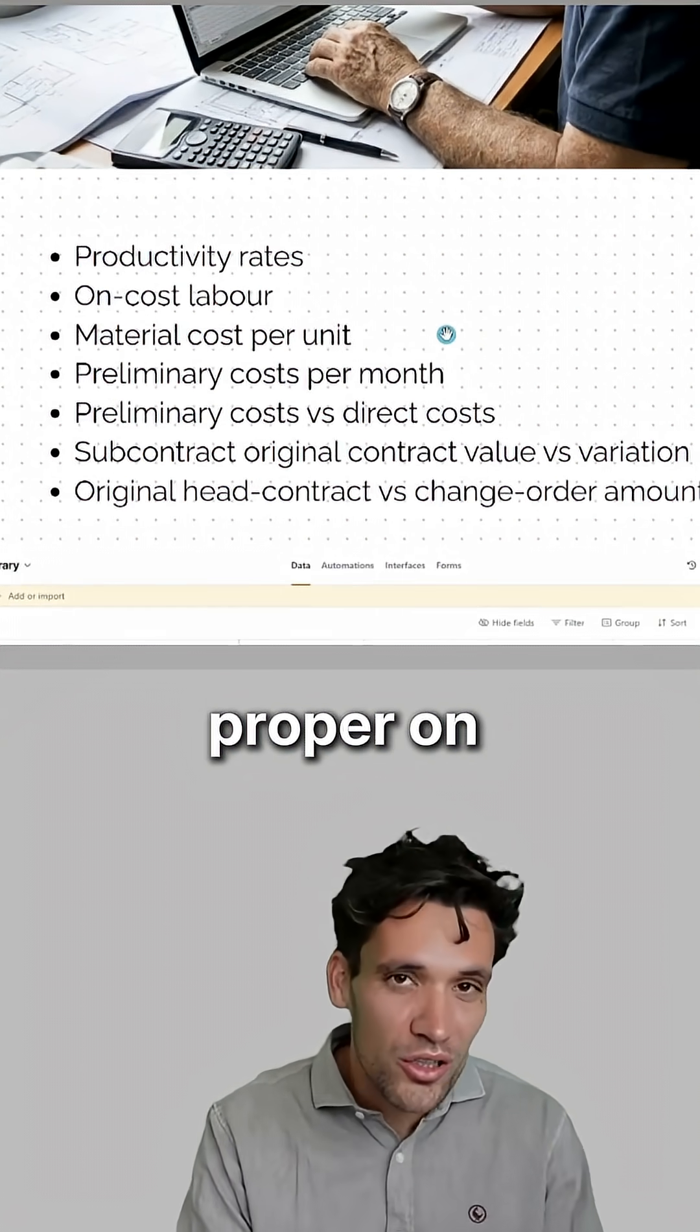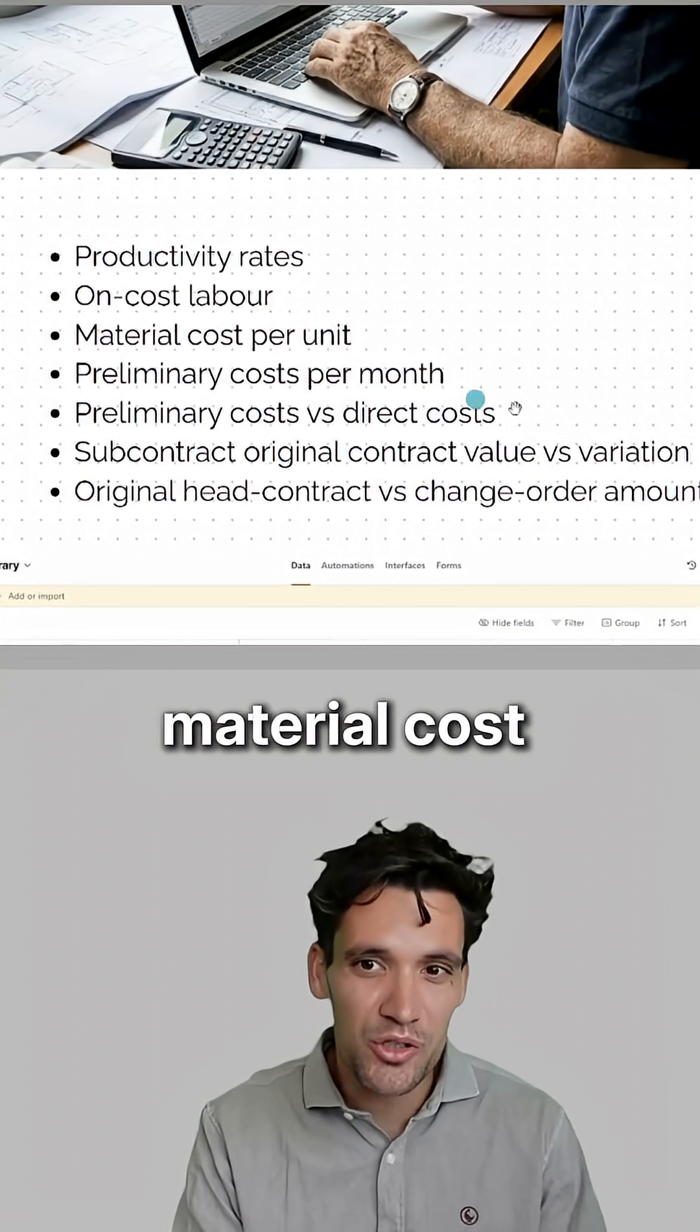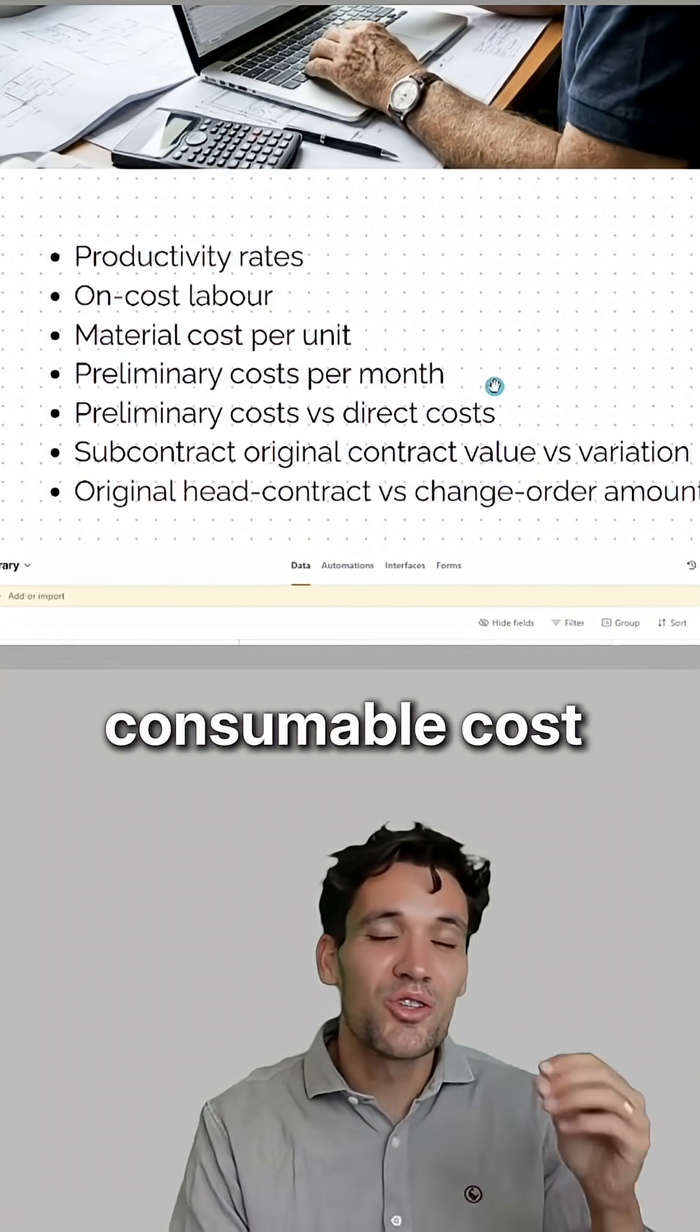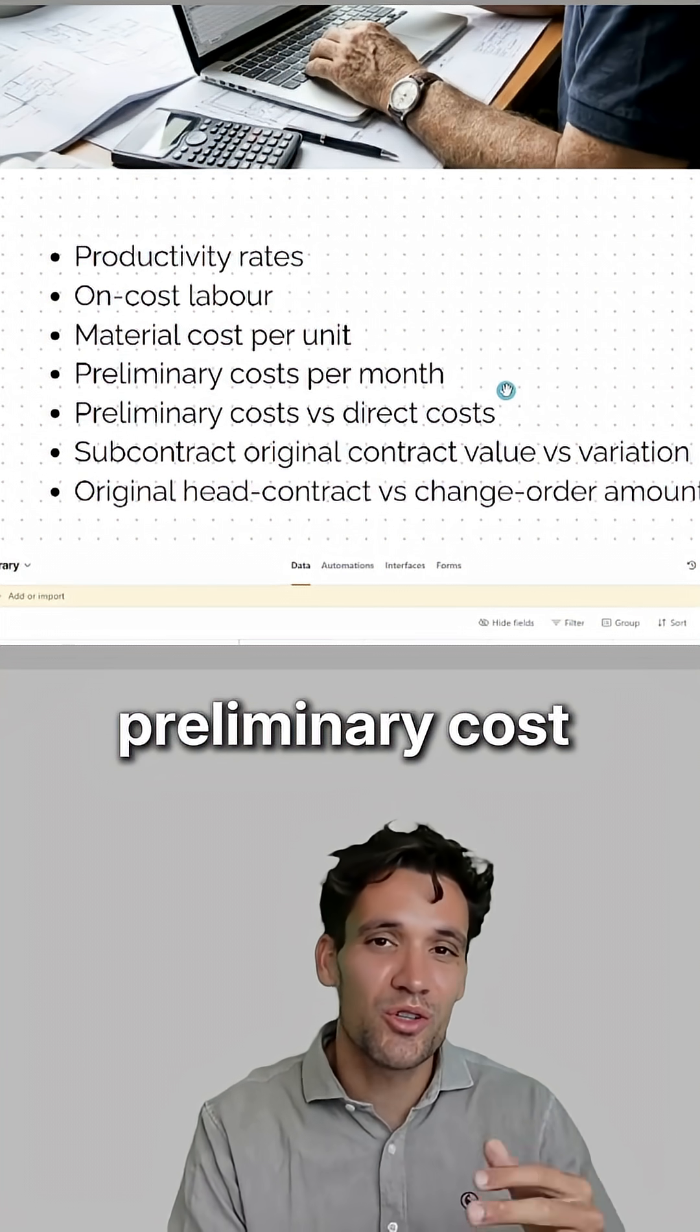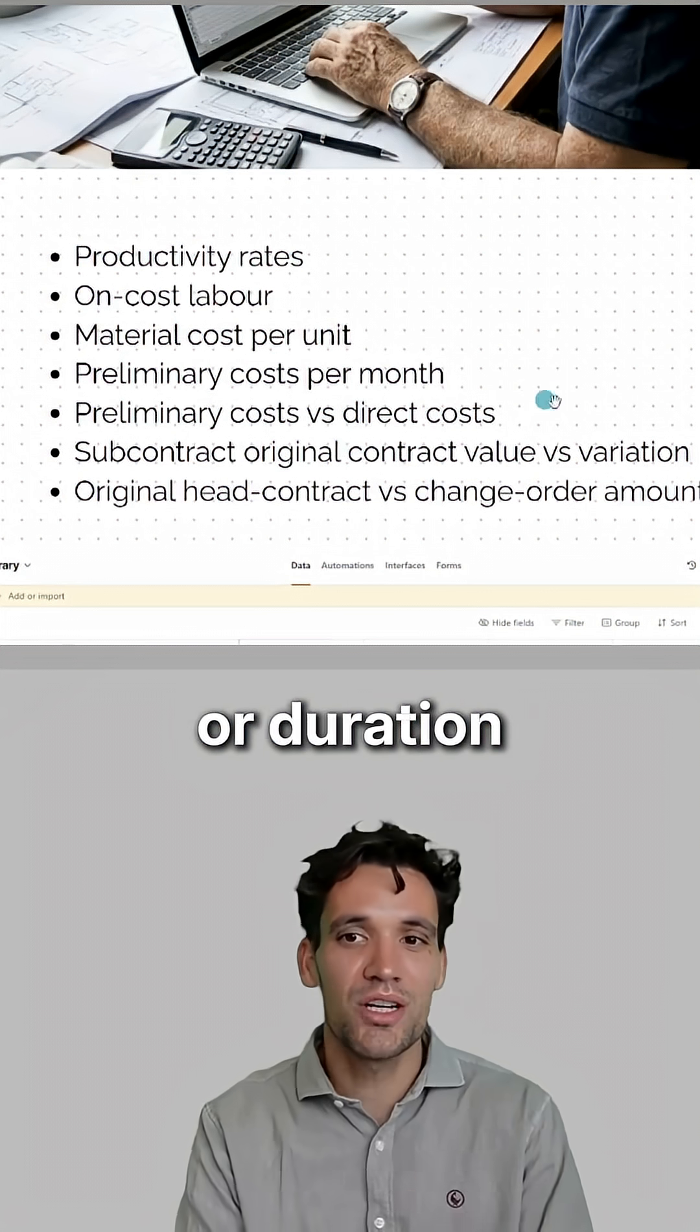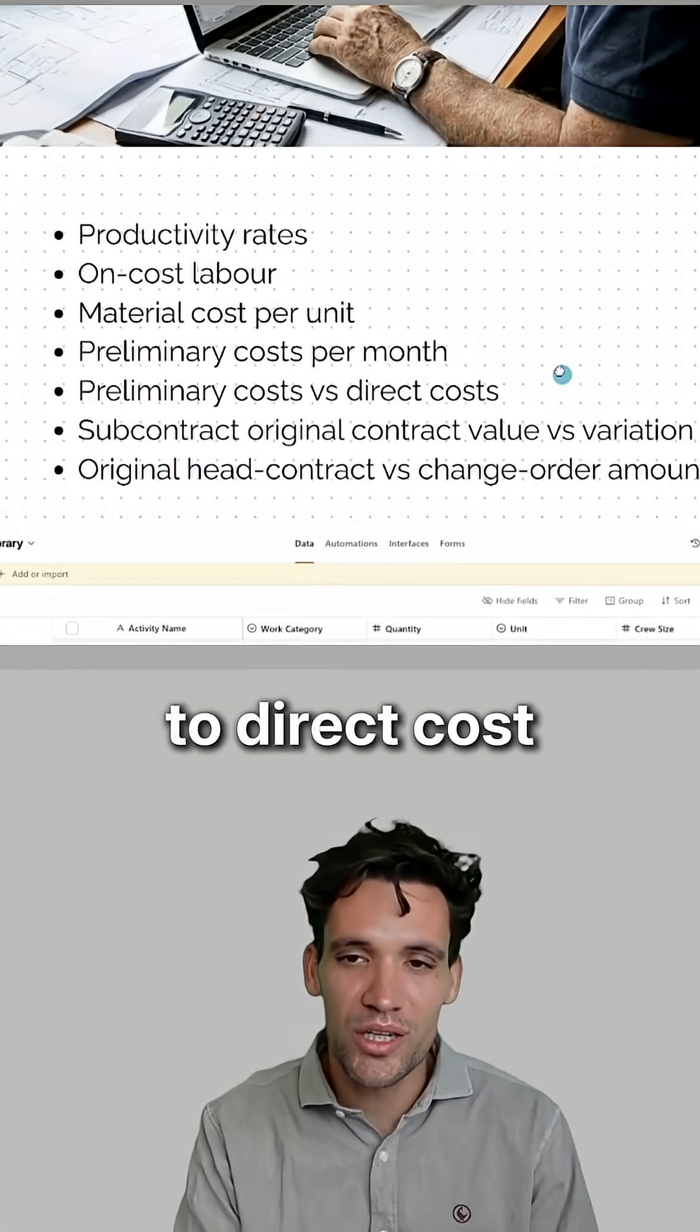proper on-costing of labor, material cost per unit, consumable cost per unit, preliminary cost per month or duration, your ratio of preliminary to direct costs,